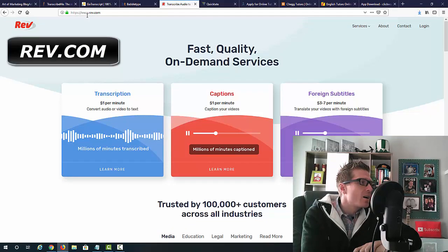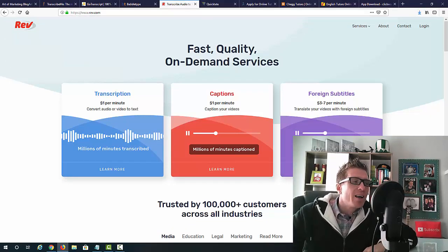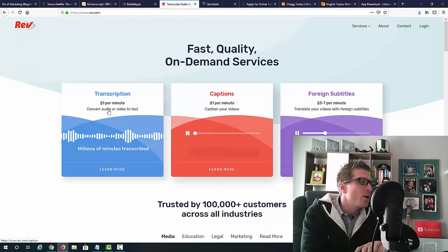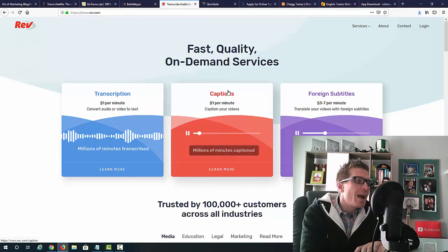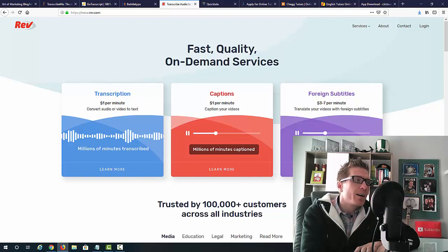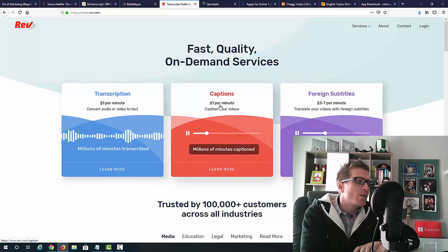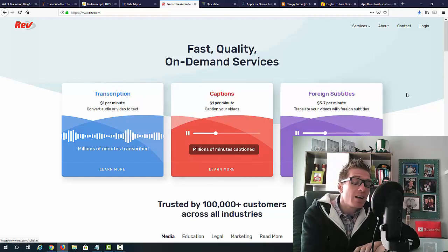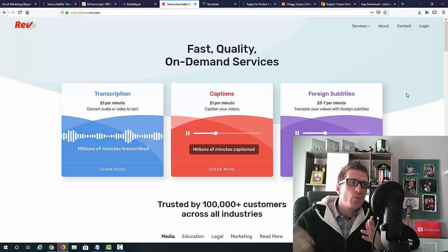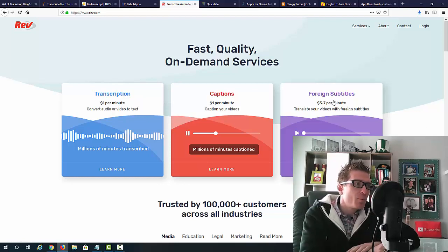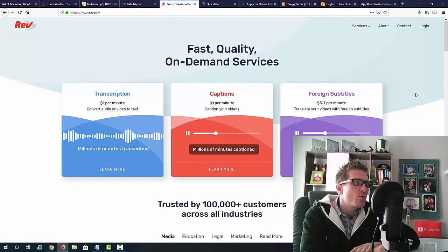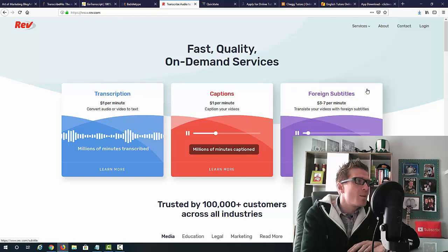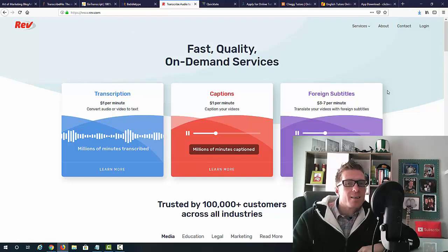So this is the number three transcription website. And the number four I wanted to show you is called rev.com. And this one actually will make you even more money if you are speaking a foreign language. So you can do transcription, you can do captions and you can do foreign subtitles. So as you can see, $1 per minute for transcription, $1 per minute for captions. And when it comes to foreign subtitles, it's $3 to $7 per minute. So if you are speaking a foreign language, you can make a ton of cash.